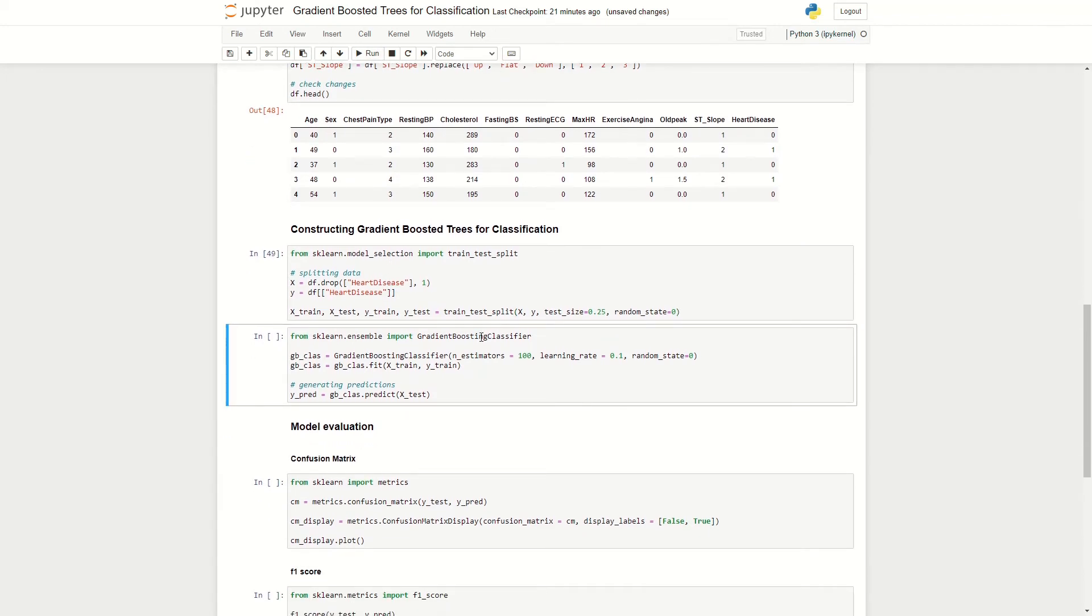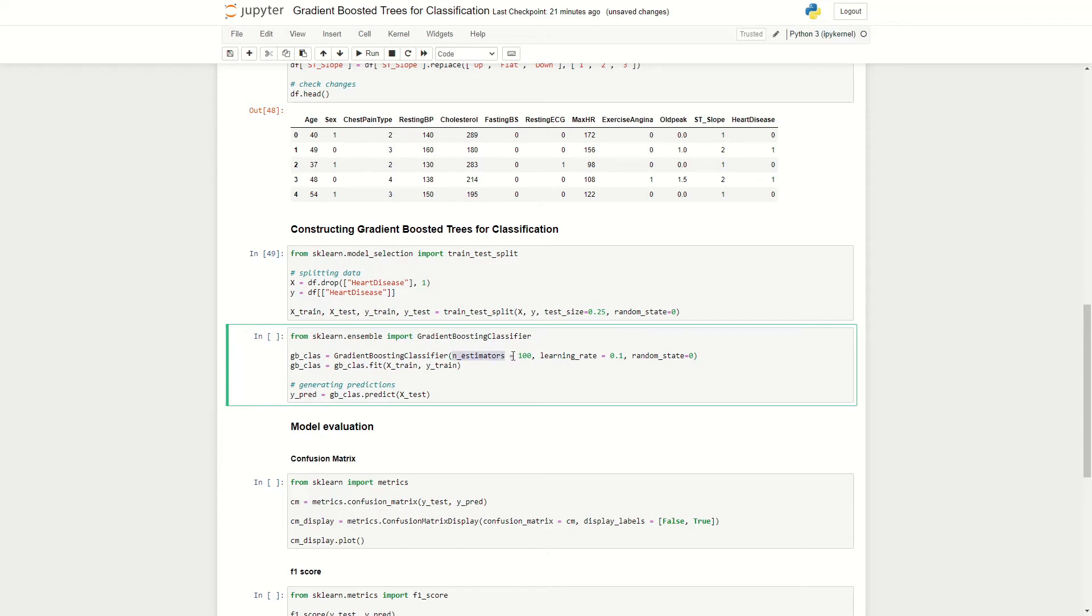So now that we have our training and test set, we can fit our gradient boosted trees onto our training data set. So here I'm importing the gradient boosting classifier algorithm from the scikit-learn library. And we define a few parameters here, such as the number of estimators, which is the number of trees to 100, the learning rate to 0.1, which is actually the default value, and we set the random state equals zero here to ensure we get the same outputs consistently, as there is a bit of randomness involved with this algorithm.